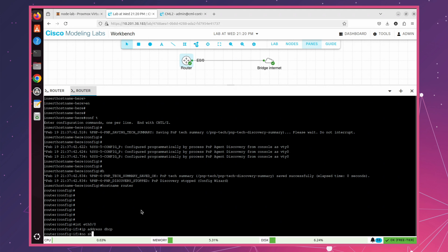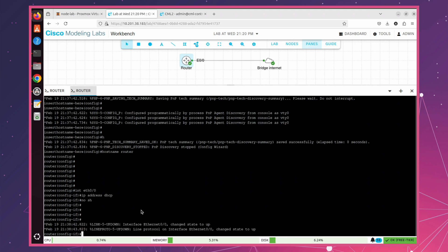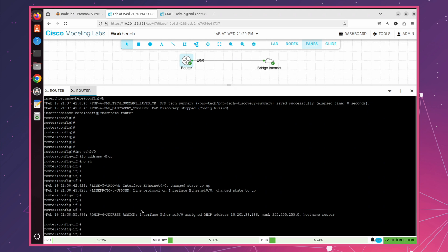After applying these configurations, the router should receive an IP address from the external network. To confirm, since we're in configuration mode, use the do command, followed by show IP interface brief to check the interface status.